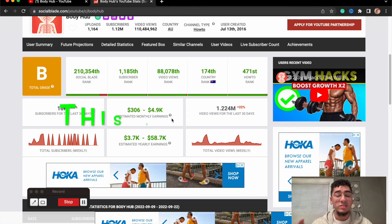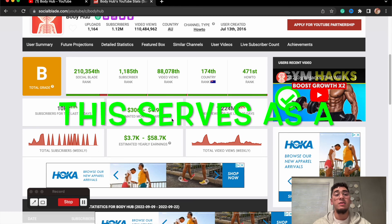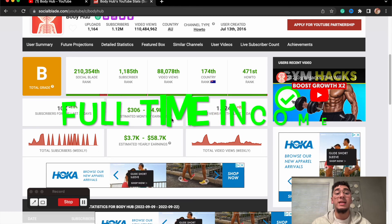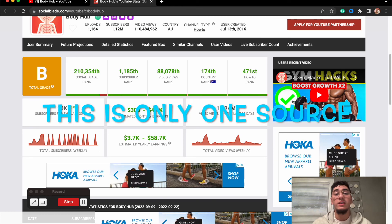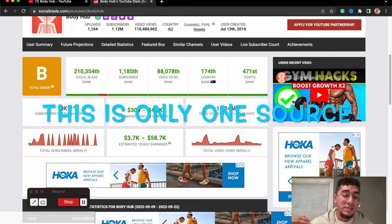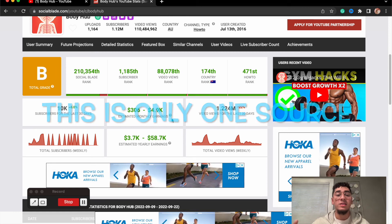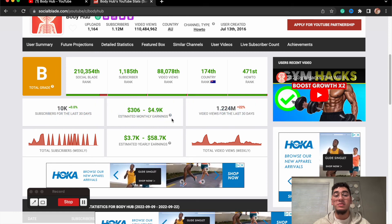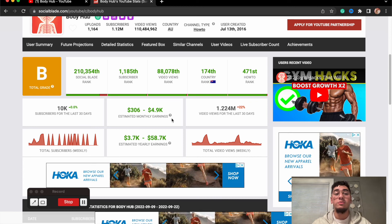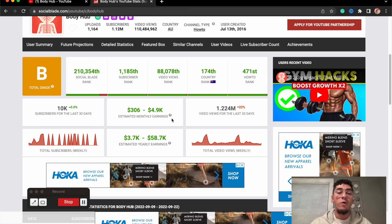So this is still crazy as a side hustle. This serves as a full-time income. This is, like I said, only one source of income. That can be selling other products, gym memberships, fitness programs. So there's other ways to go around with making money on YouTube.